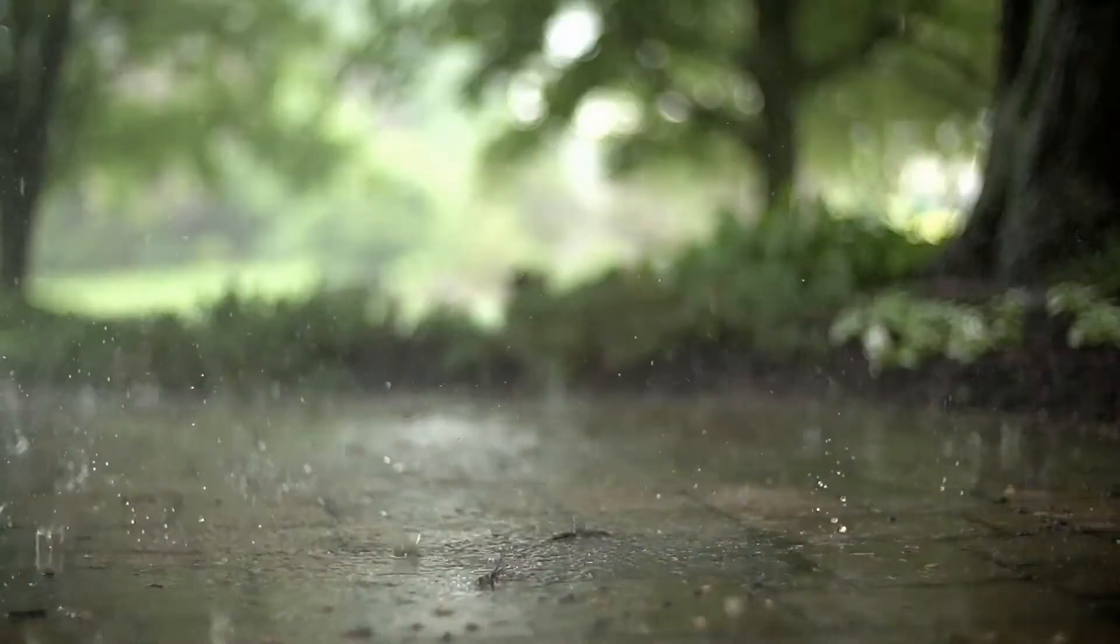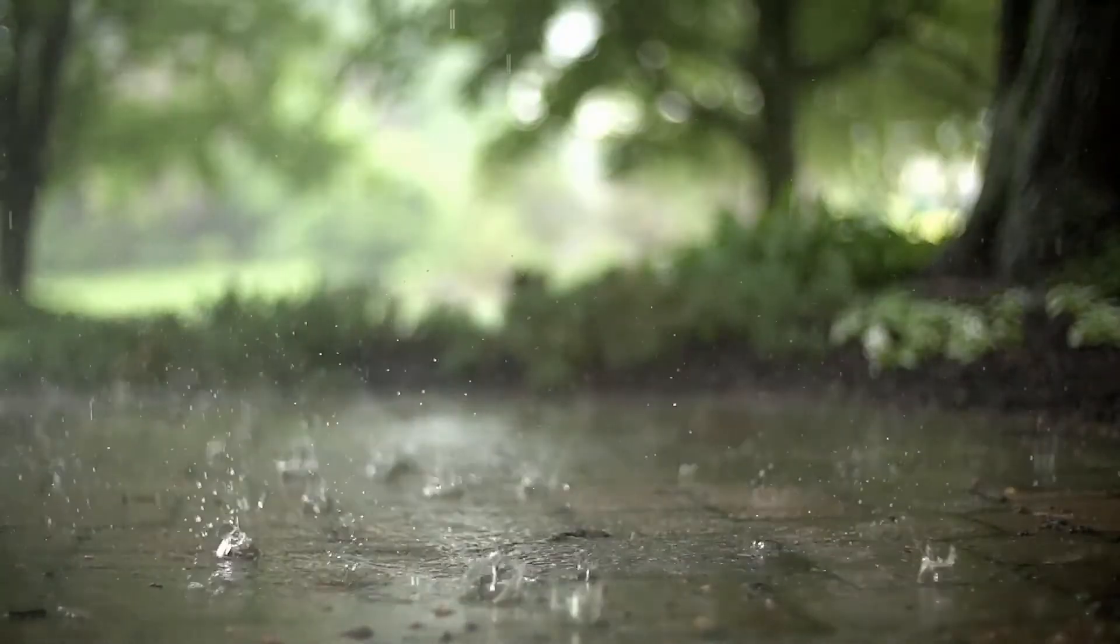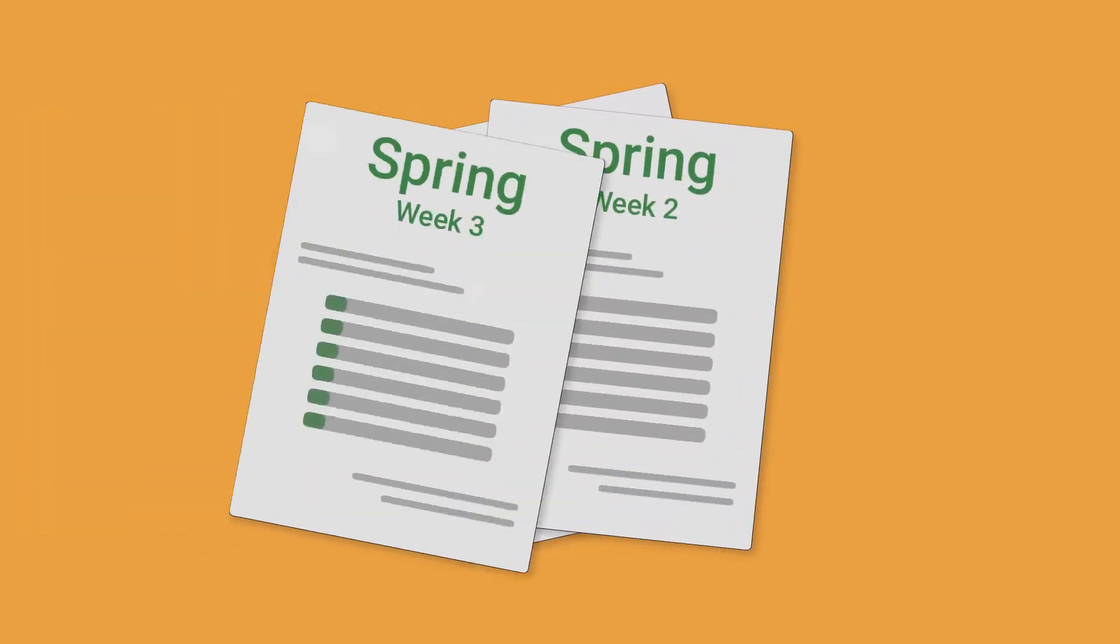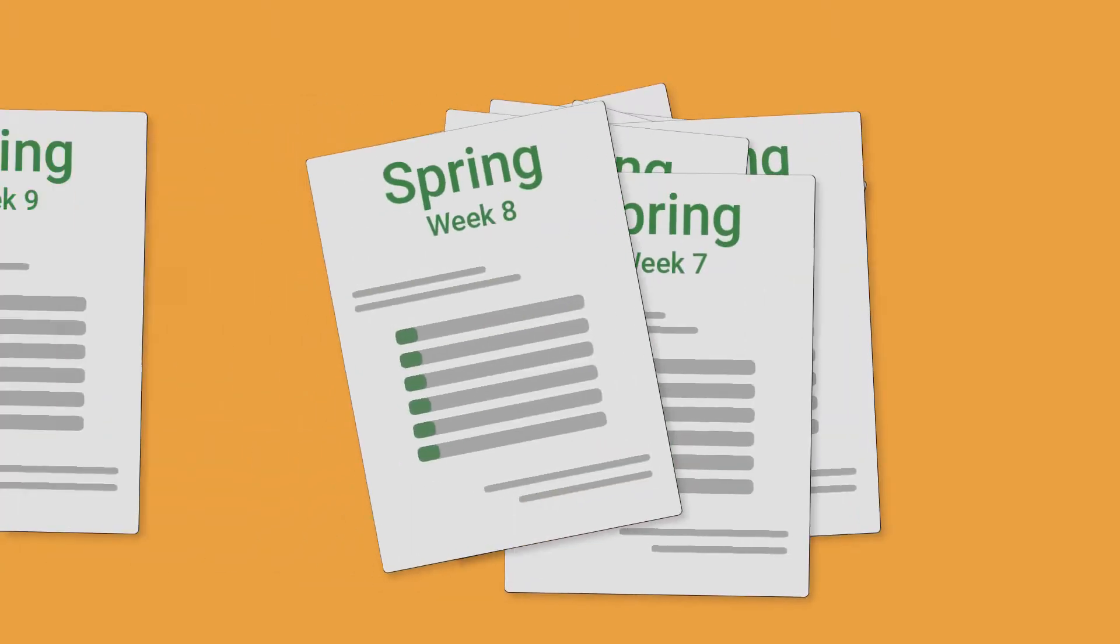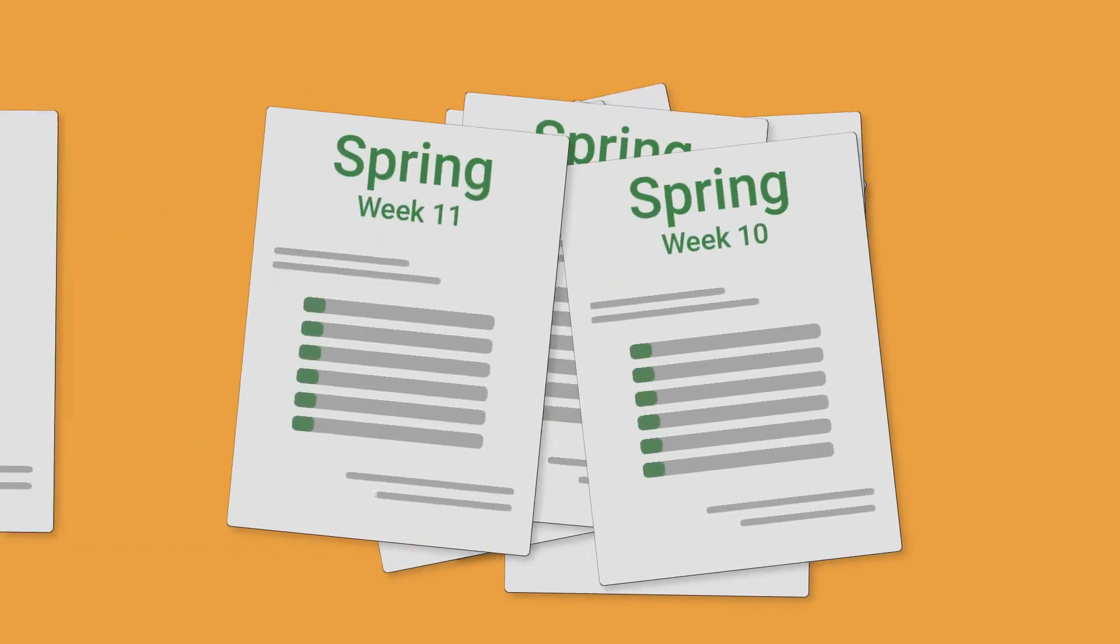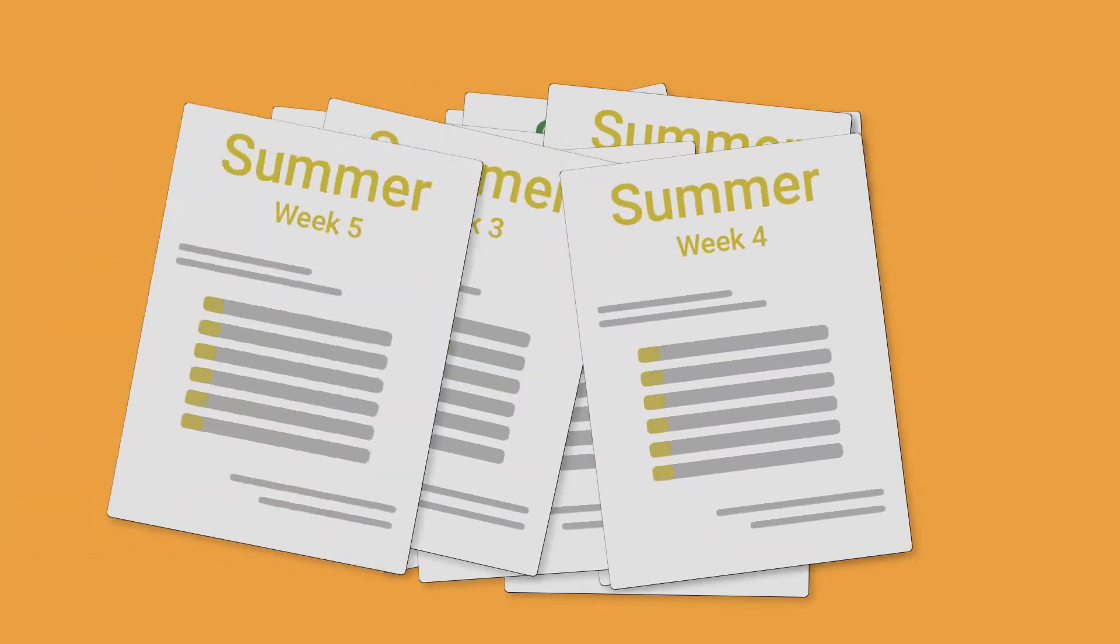Managing crew schedules and routes can be an absolute nightmare. Weather can cause delays, and with paper route sheets, jobs can easily get skipped, and crews don't always have the information they need to do every job well.